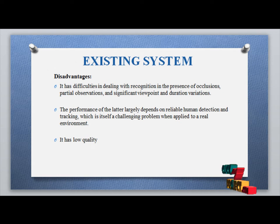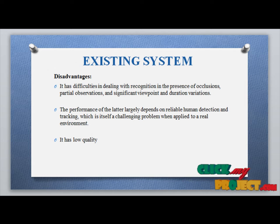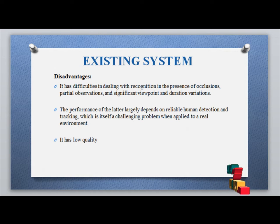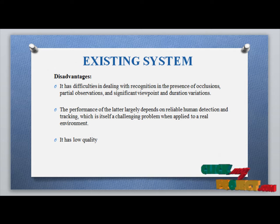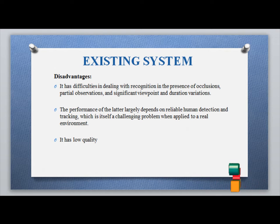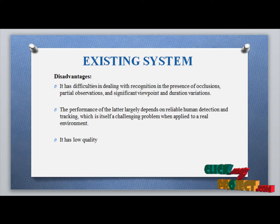Some disadvantages of the existing system include difficulty in steering the recognition in the presence of occlusion and partial observation. The performance of the detection largely depends on reliable human detection and tracking, which is itself a challenging problem when applied in low-quality environments.